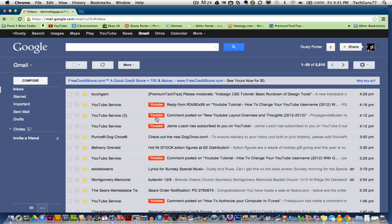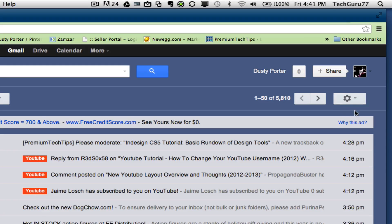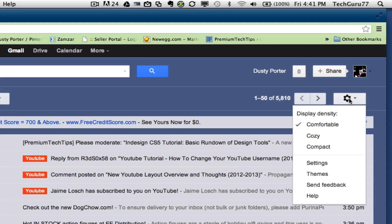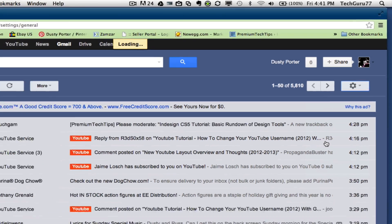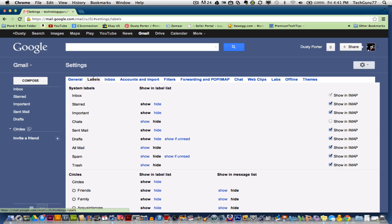In order to set up labels and to set up filters, you will need to go over here to the upper right hand corner where you see the cogwheel. Click on that, go down to settings. Once you are under settings, you will see the second one over that says labels.